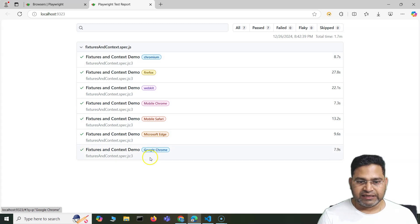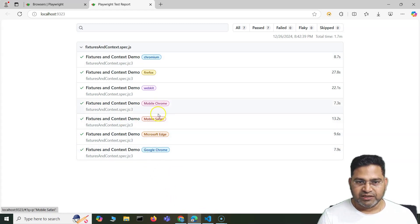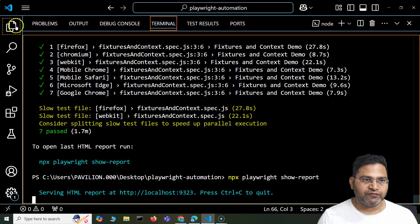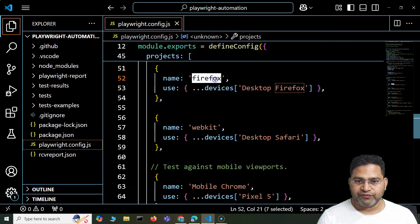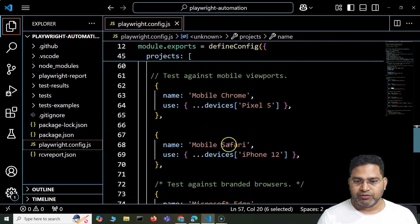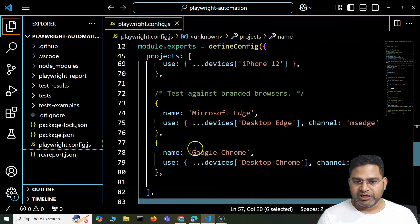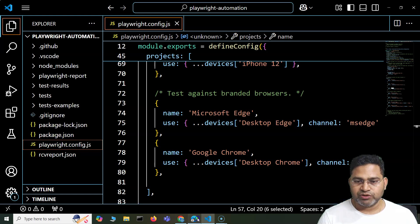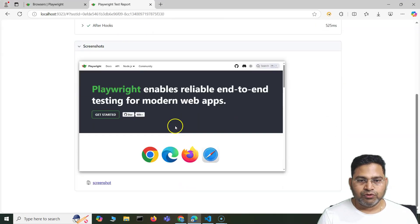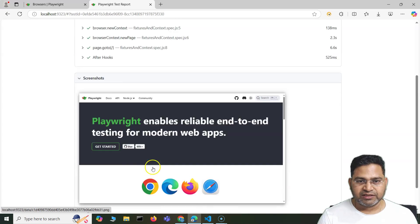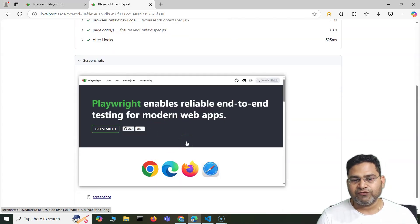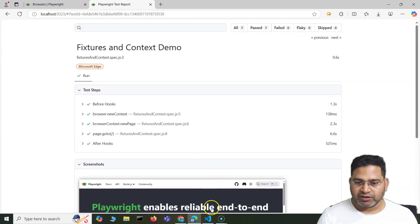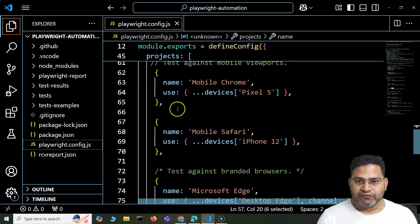In the report you'll see what test cases were executed against each project — Microsoft Edge, Safari mobile, Chrome, WebKit. These names correspond to what we configured in the config file: Firefox, WebKit, Mobile Chrome, Mobile Safari, Edge, Microsoft Edge, and Google Chrome. You can also see screenshots being taken. Screenshots can be turned on or off from the global Playwright config — you can set them to always on, on failure only, or off entirely.